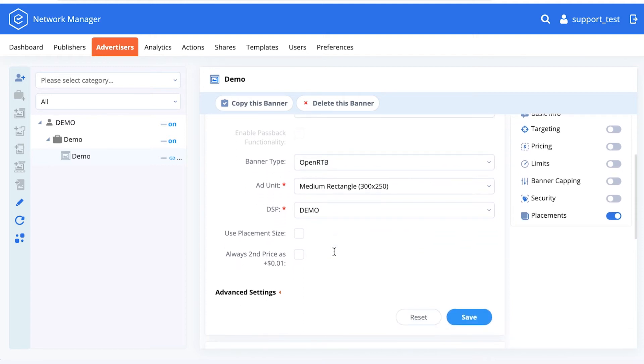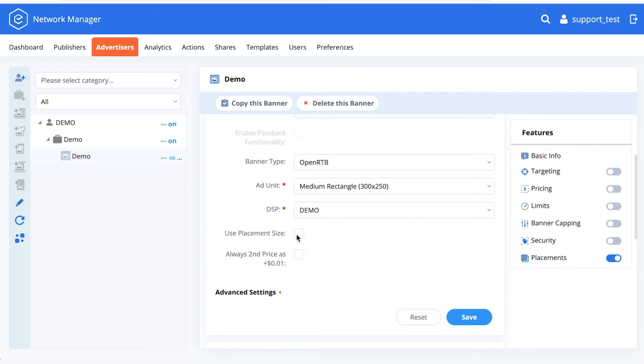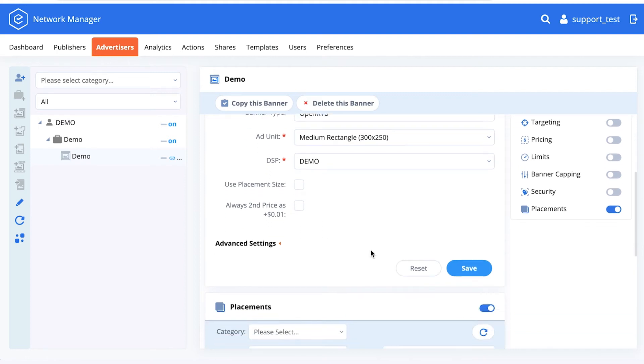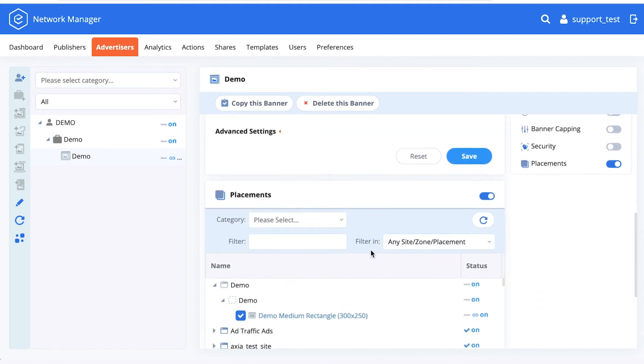You can also specify that you want to use the size being passed by the placement, and you can utilize always second price as an addition of one cent to the option price.